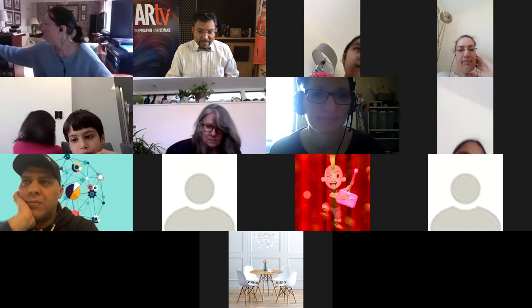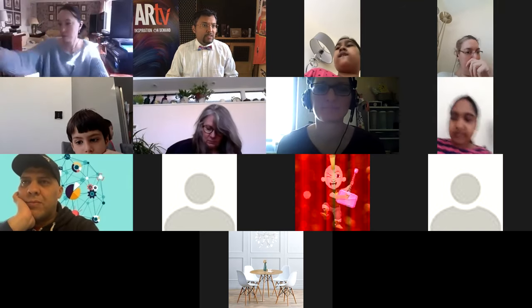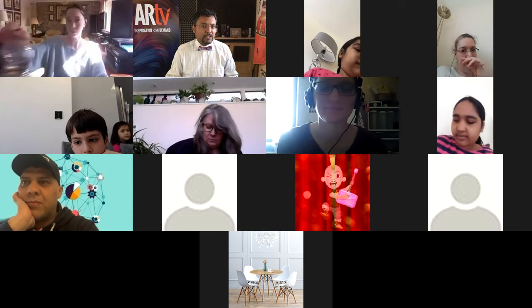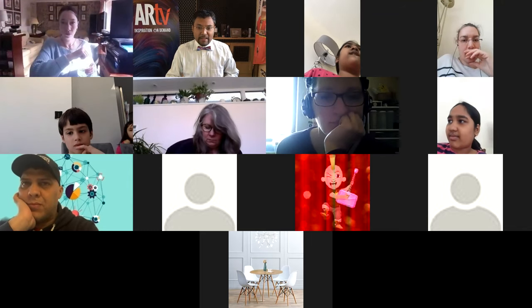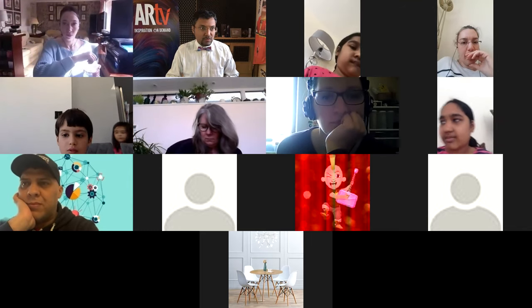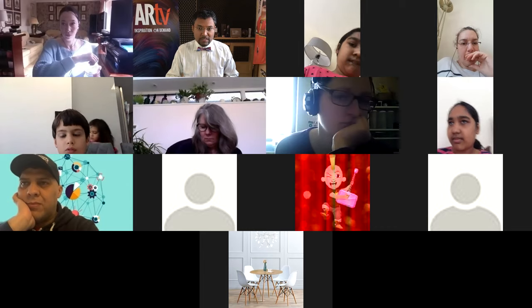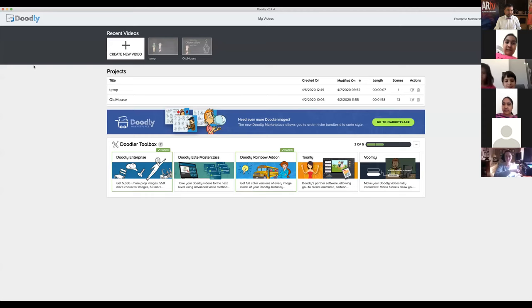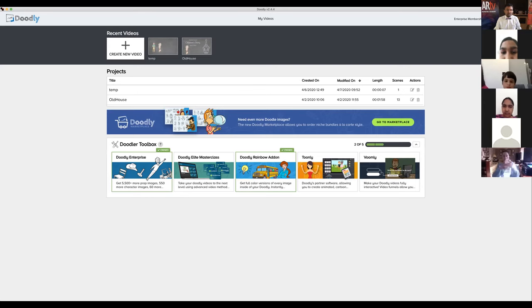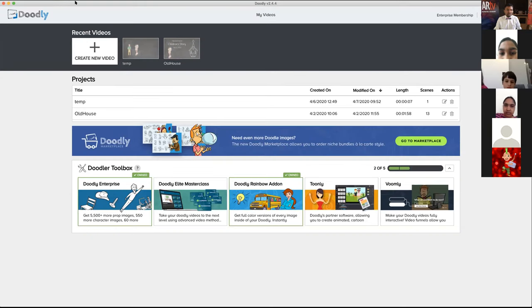I'm going to go ahead and share my main Doodly screen. Let me know if you can all see the screen. So just to get started here...